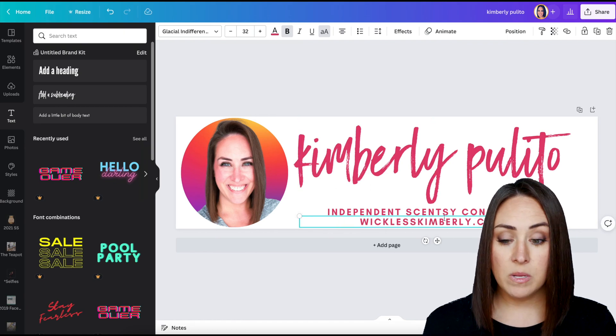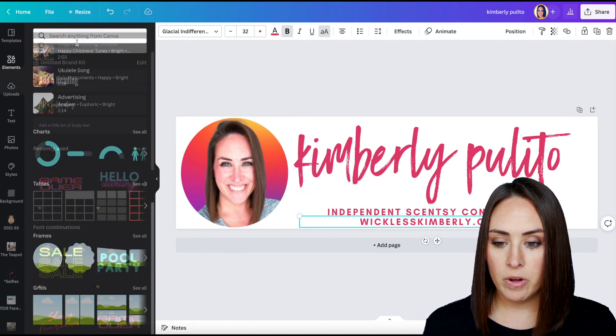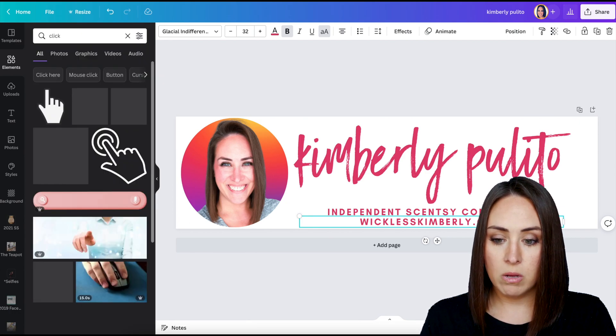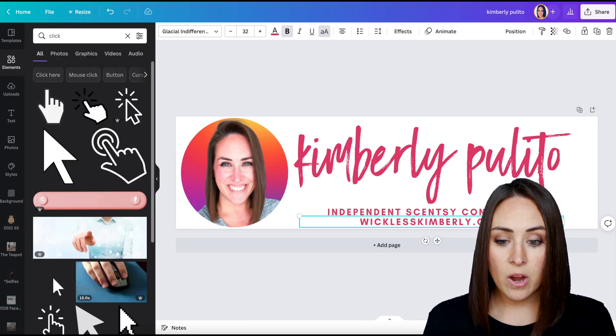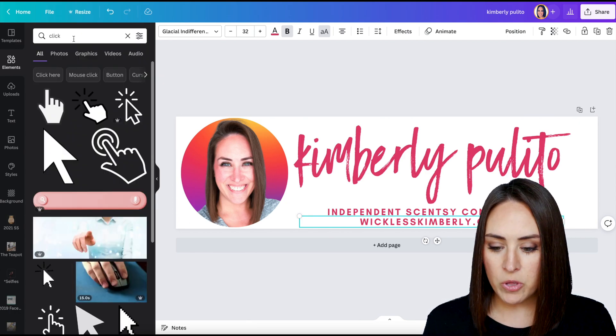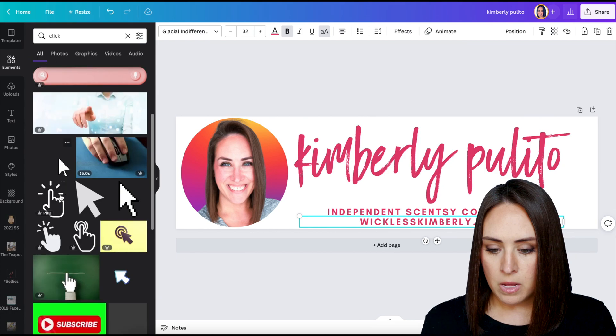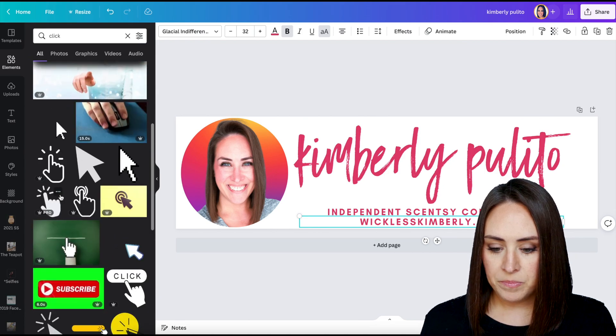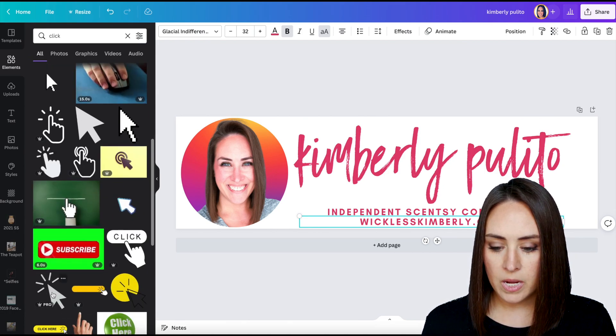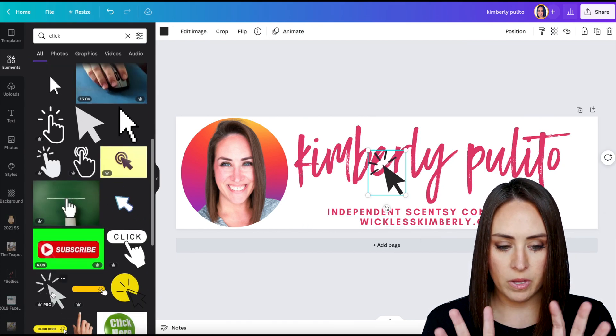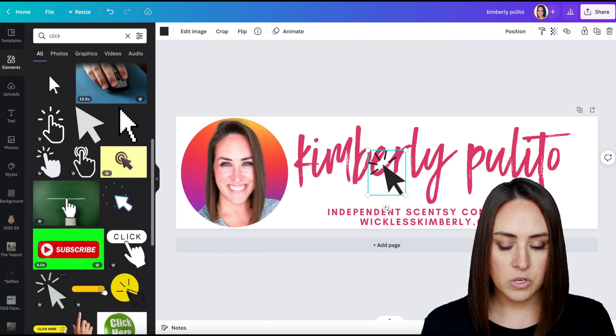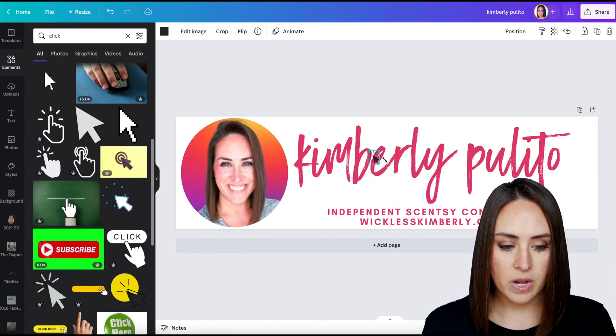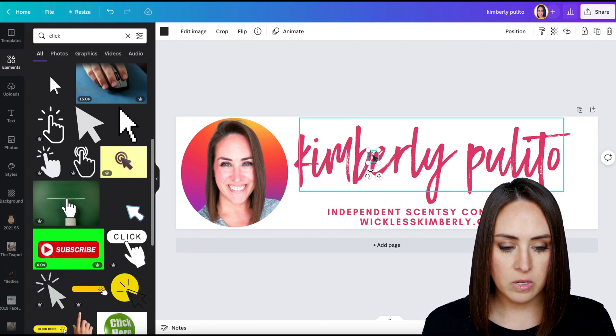Now, something else that I can do is I can come back over here to elements and I can search for click or arrow or whatever you want to choose. I kind of like this one with the burst on it. If you want to change the color, you can. I think this is good though.